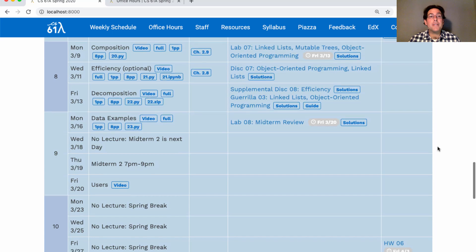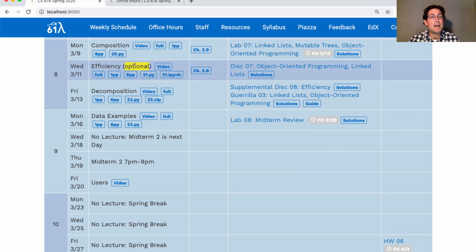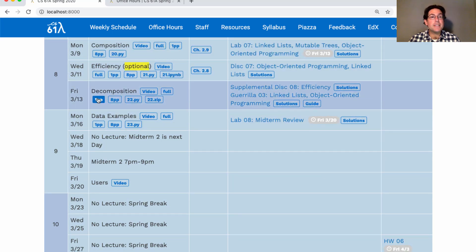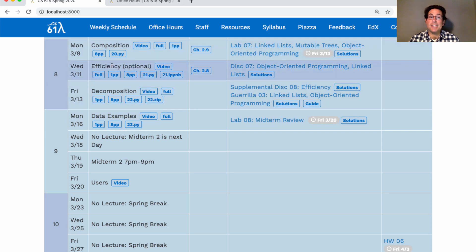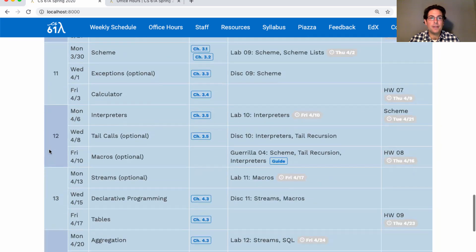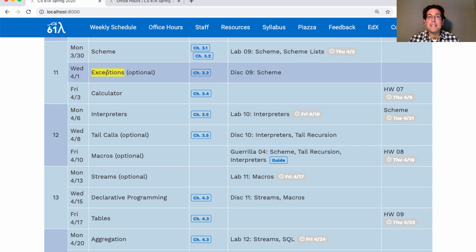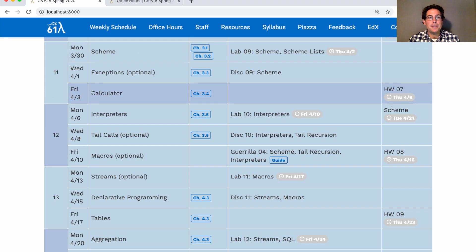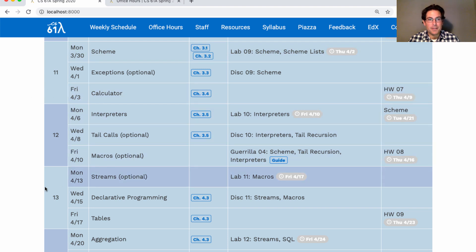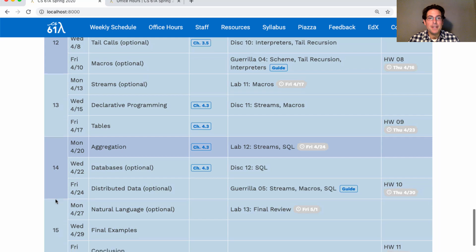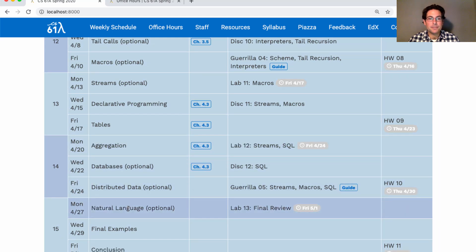If you look through the lecture schedule, you'll see that some things have been now marked as optional, including the efficiency lecture from a few weeks ago, which was not included on Midterm 2 and won't be on the final either. This week, today's lecture is not optional, but Wednesday's lecture is. It's still a good idea to learn about exceptions, but you won't have to solve problems that involve exceptions — it's optional. You'll have some required stuff, then some optional stuff, some more required stuff, and then some optional stuff, and then we'll be done.